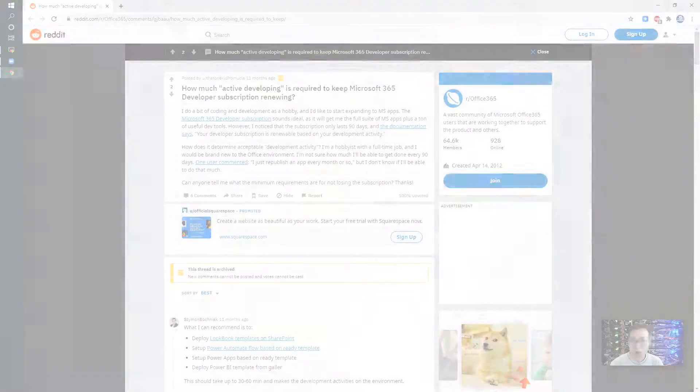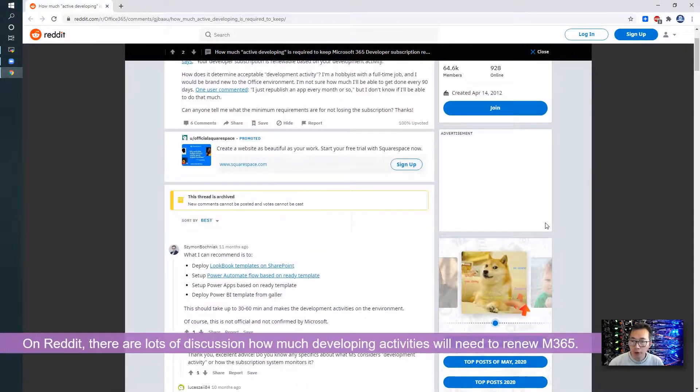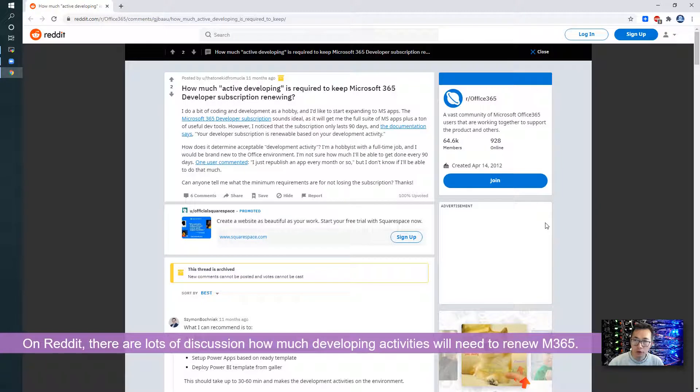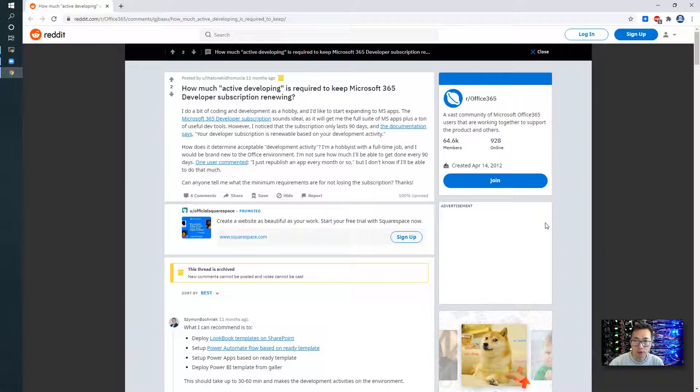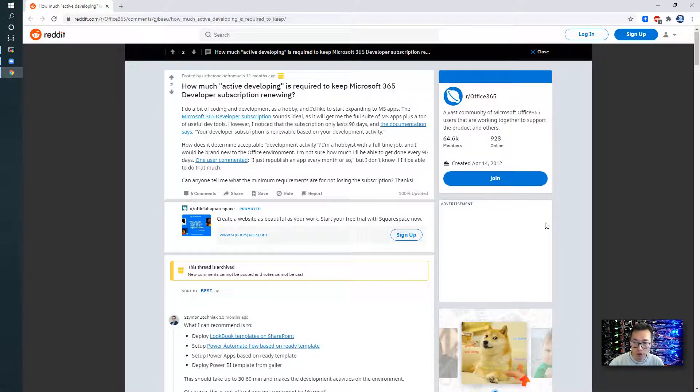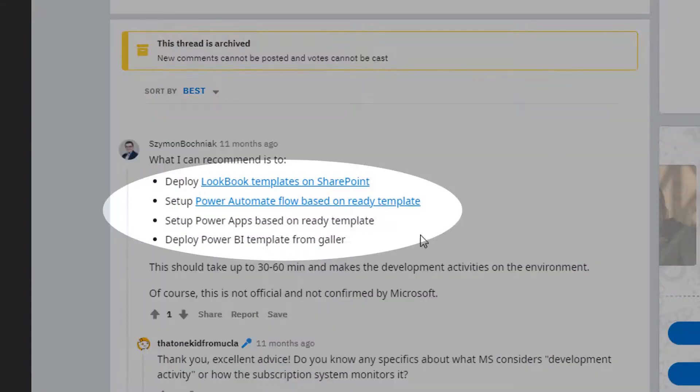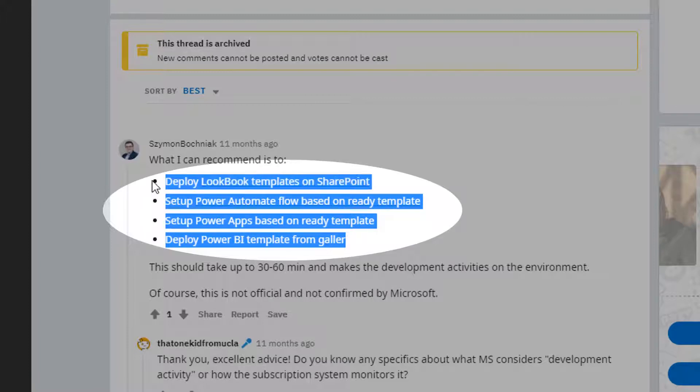As you can see from the screen, on Reddit there are lots of discussions about how much developing is required to keep Microsoft 365 developer subscription renewed. Some guy said there are four different methods which we can use to deploy into your SharePoint, Power Automate Flow, Power Apps, and Power BI.